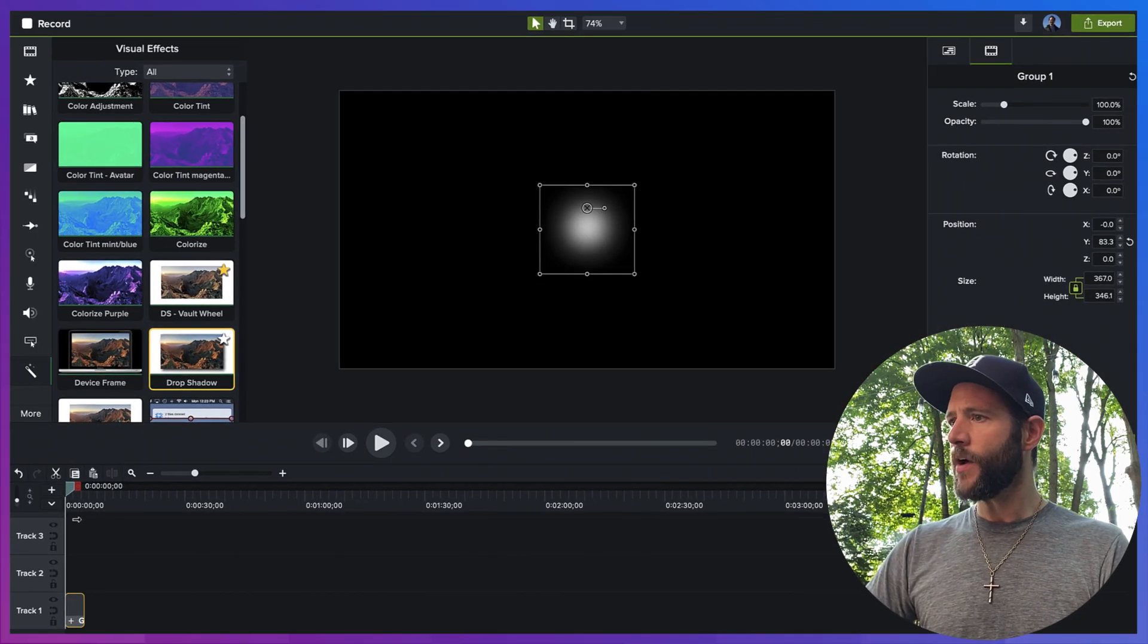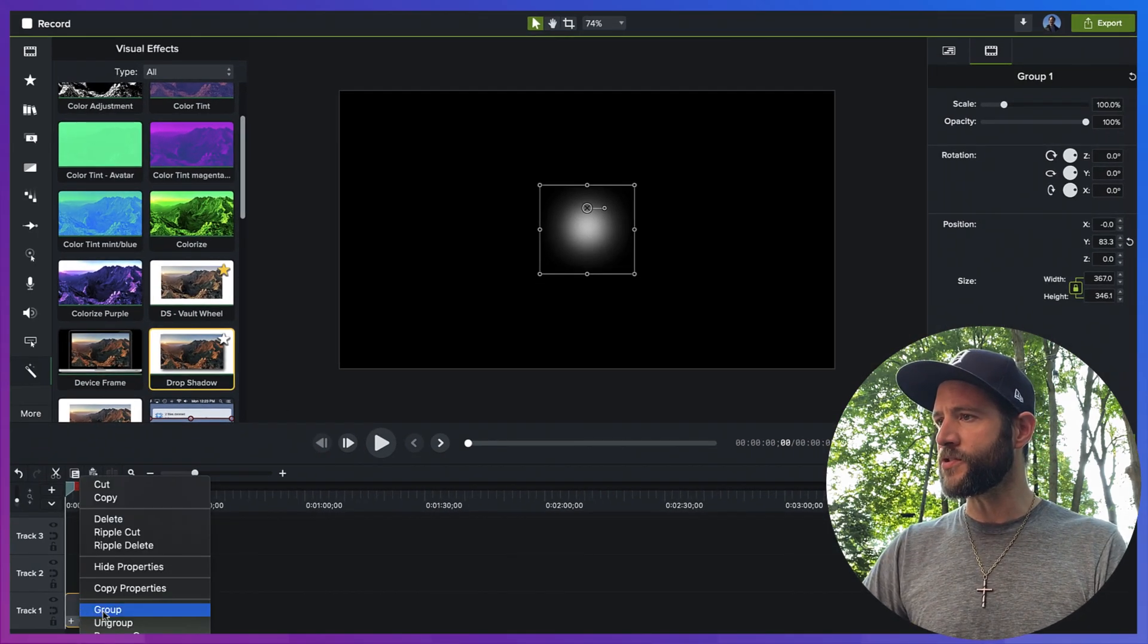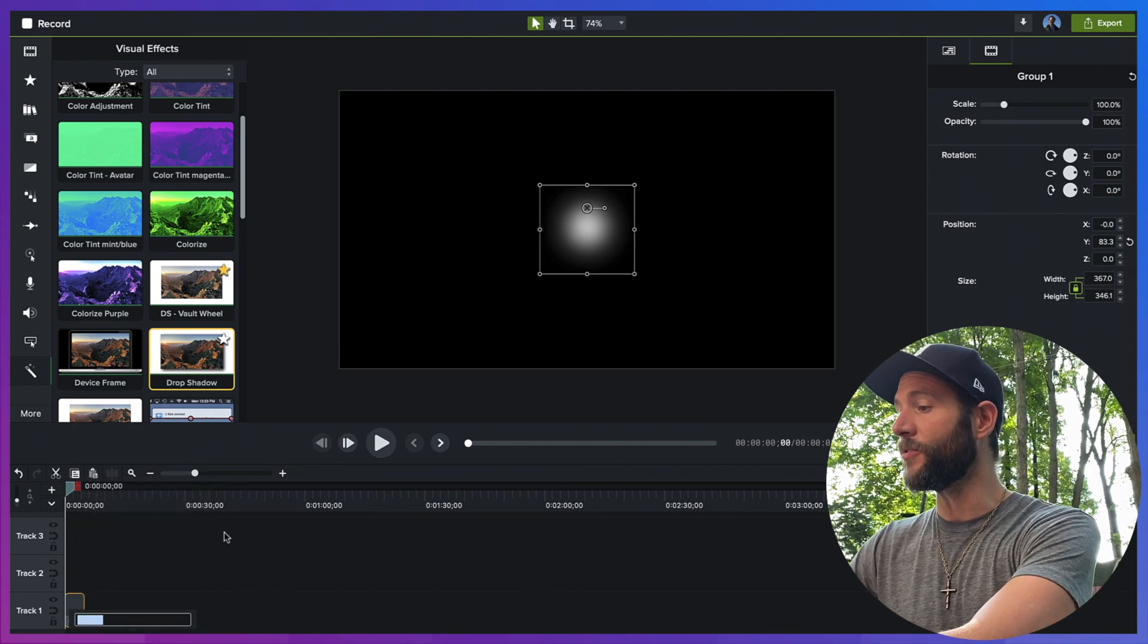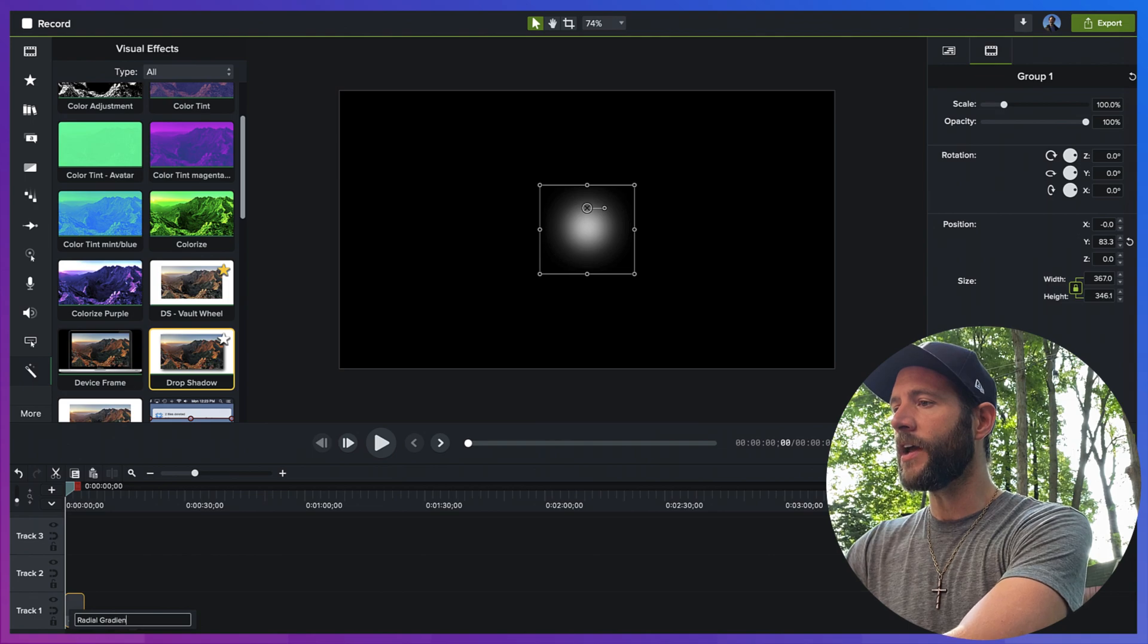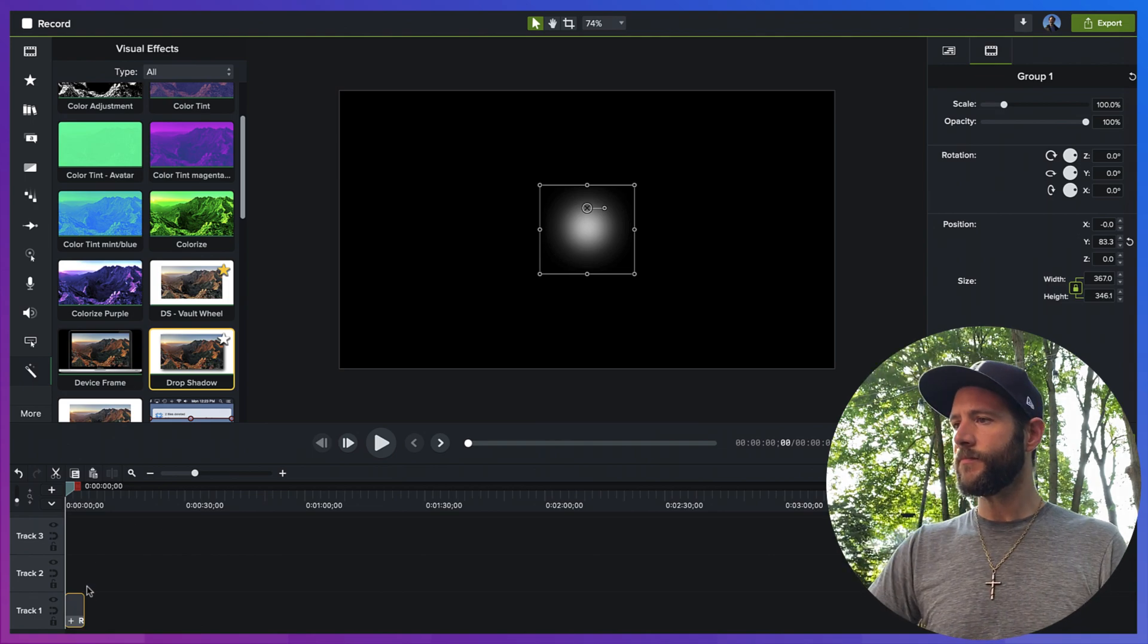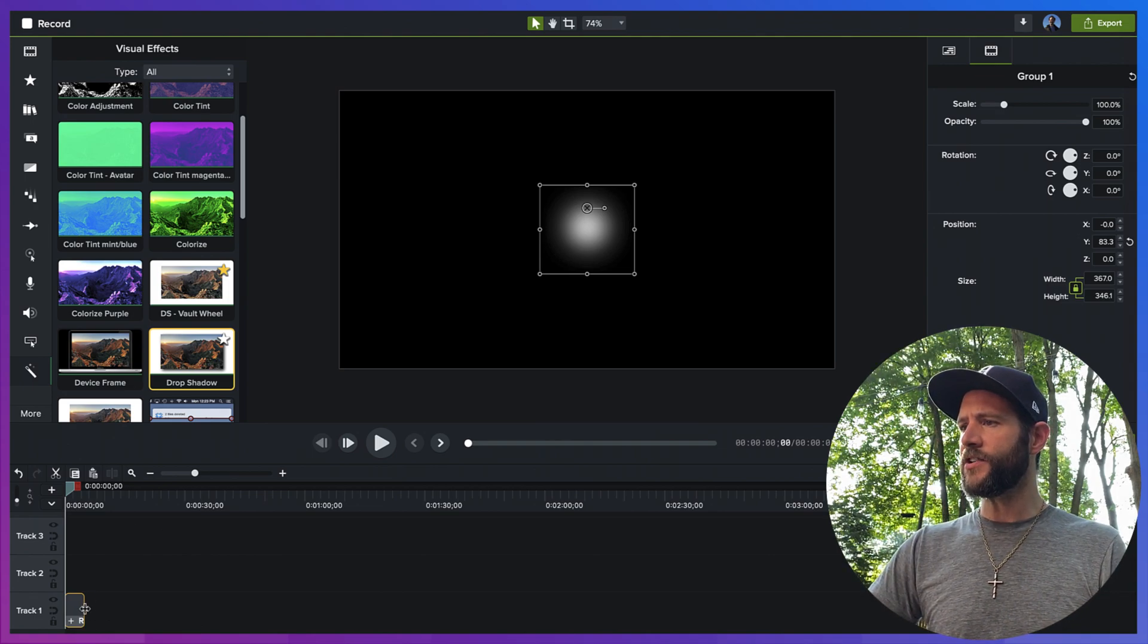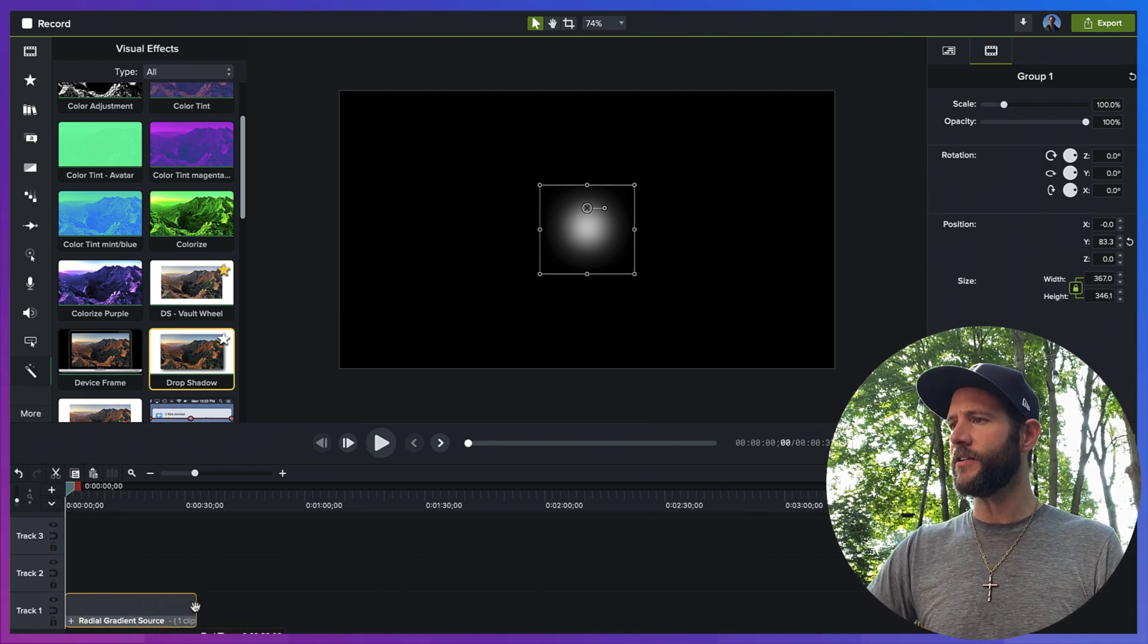It looks pretty good. So let's go ahead and call this group. You got to name your group so you remember what they are as you pass these on or reuse them down the road. Let's call it radial gradient source. And while we're at it, let's go ahead and just stretch this out a little bit so we can actually see the title.